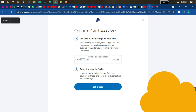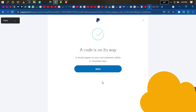Once you have around four to six dollars in the card, PayPal will charge you $1.95 USD to verify your card — which they will refund back to your account. They just want to confirm that the card is working. Now I'm going to click 'Get a Code.' I already have USD in my account so I can go ahead. A message appears: 'A code is on its way — it should appear on your card statement within two to three business days.'